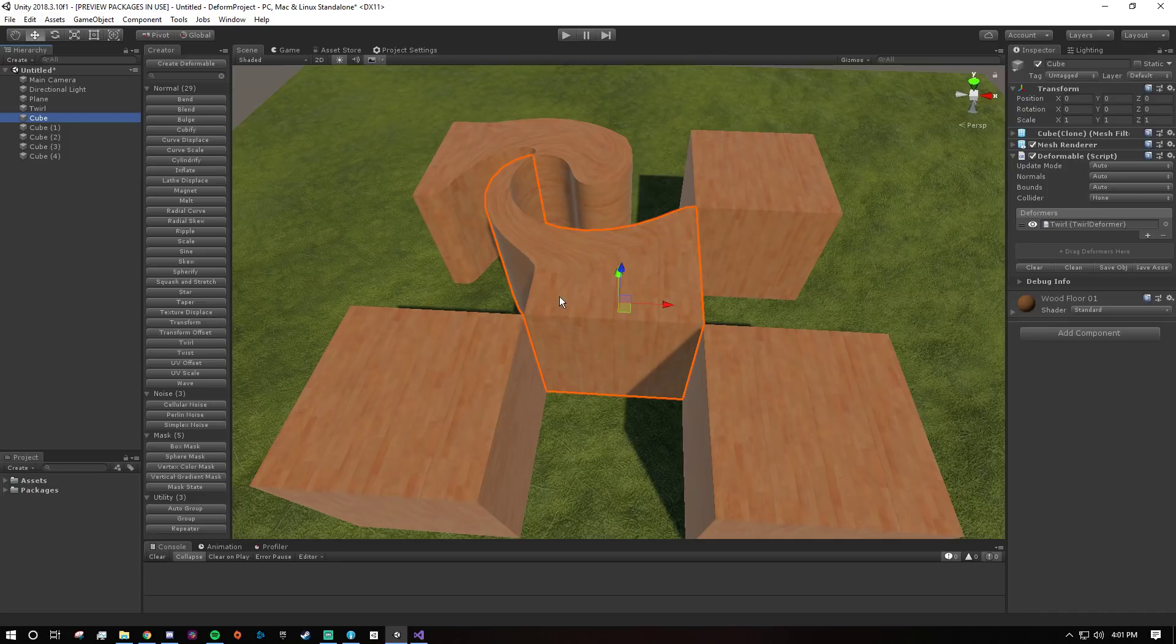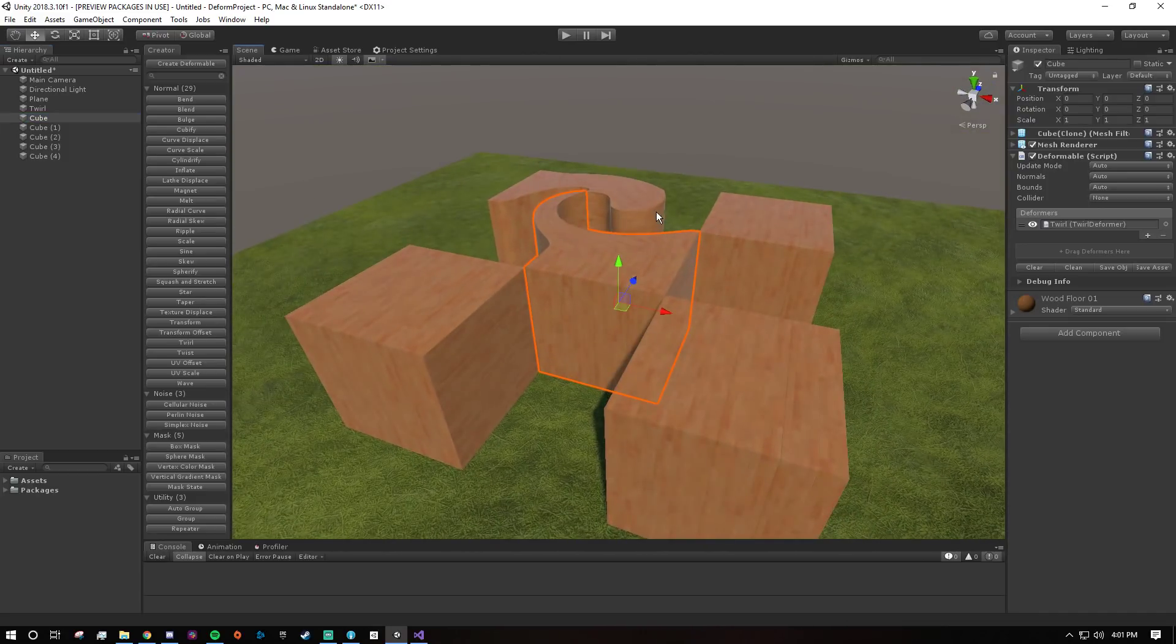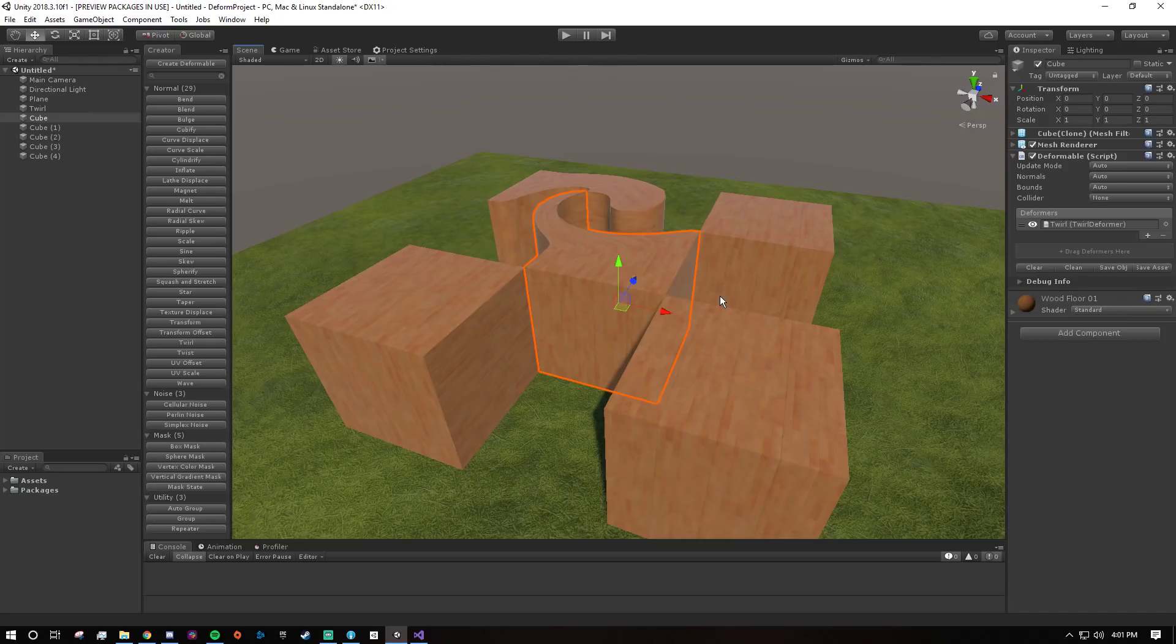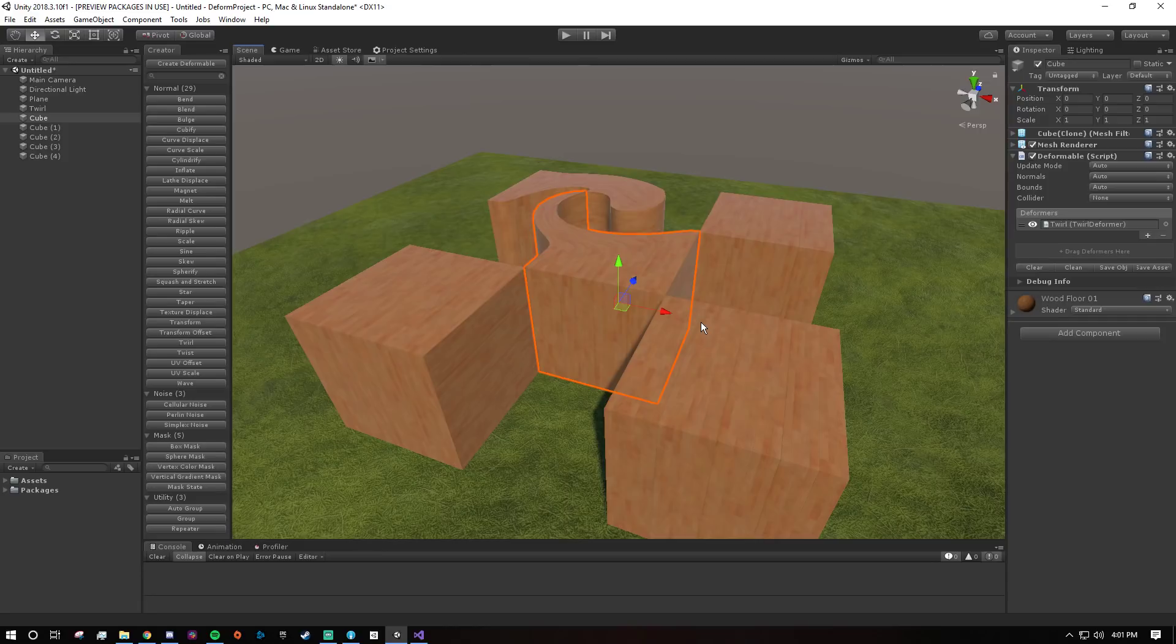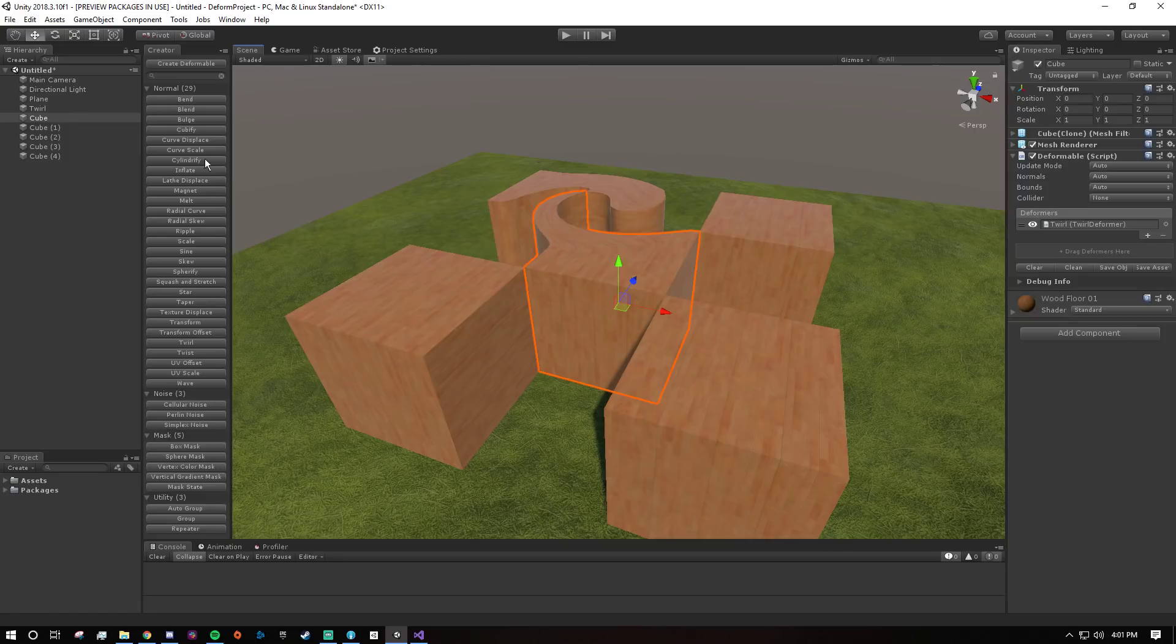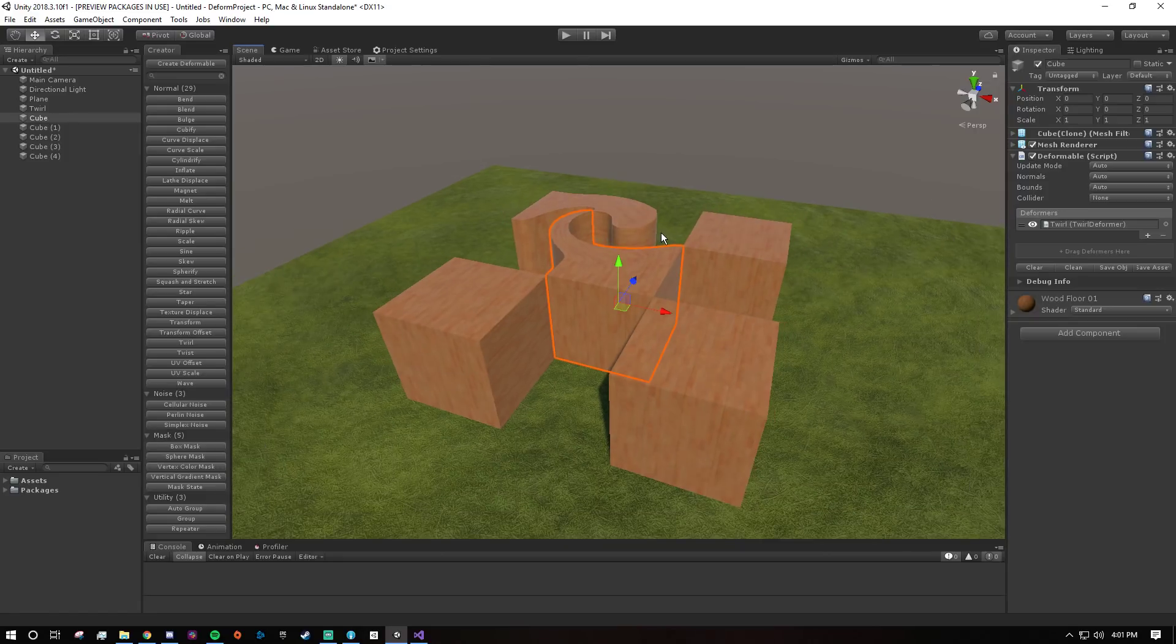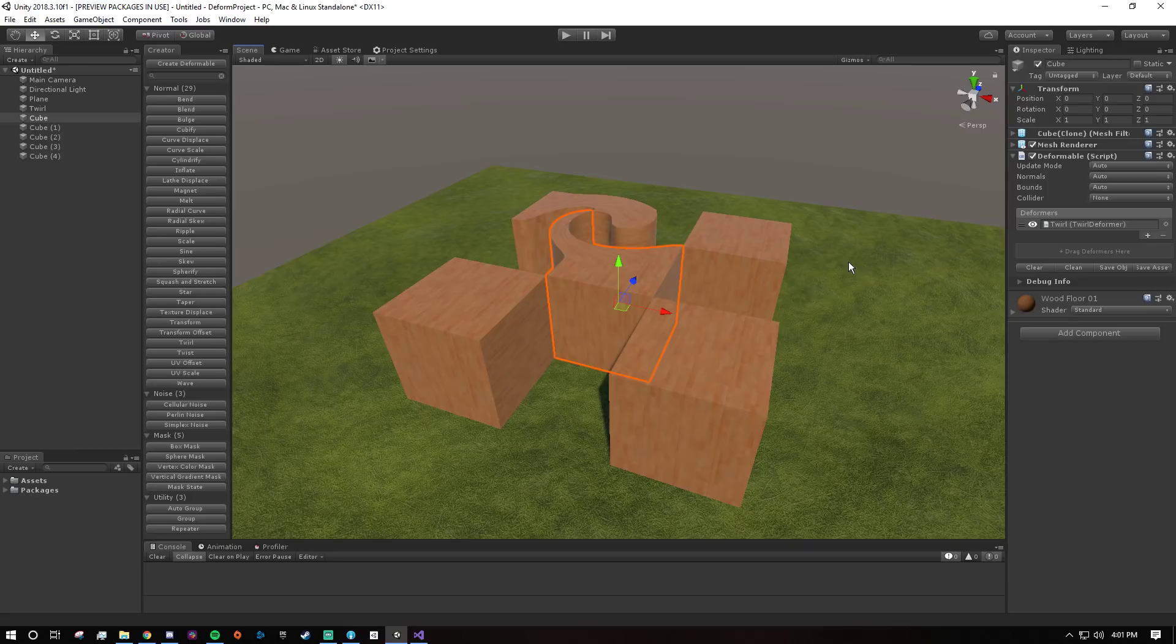So like say you have this boulder that's made up of three meshes and you want to add noise to it for some reason. You don't have to select all of them and add a noise deformer to each of them individually. You just create the noise deformer once and then apply it to all of them separately. So each of their deformers lists will have a reference to that single noise deformer. So you know that's cool and that's just important to remember.